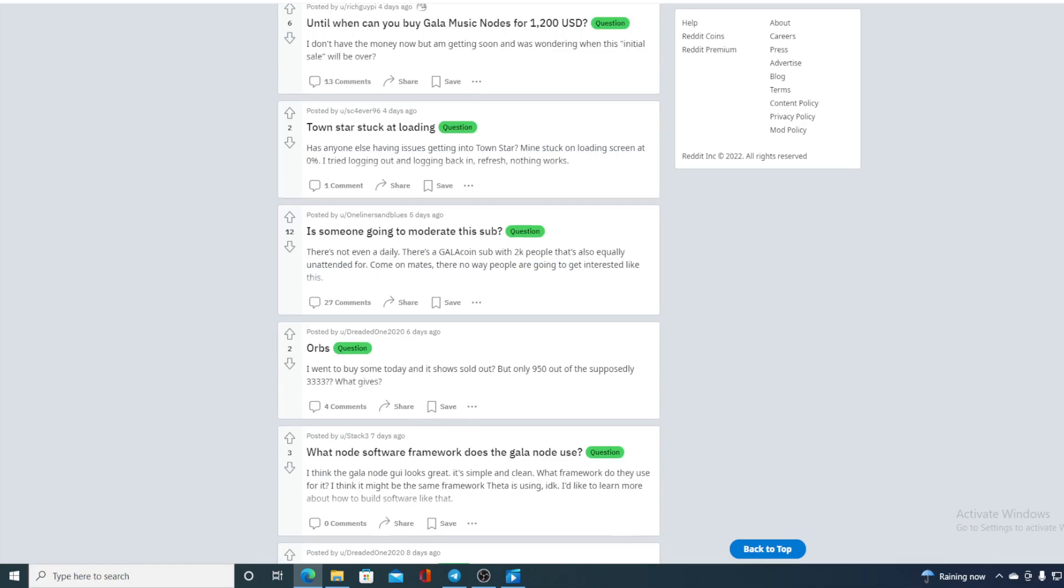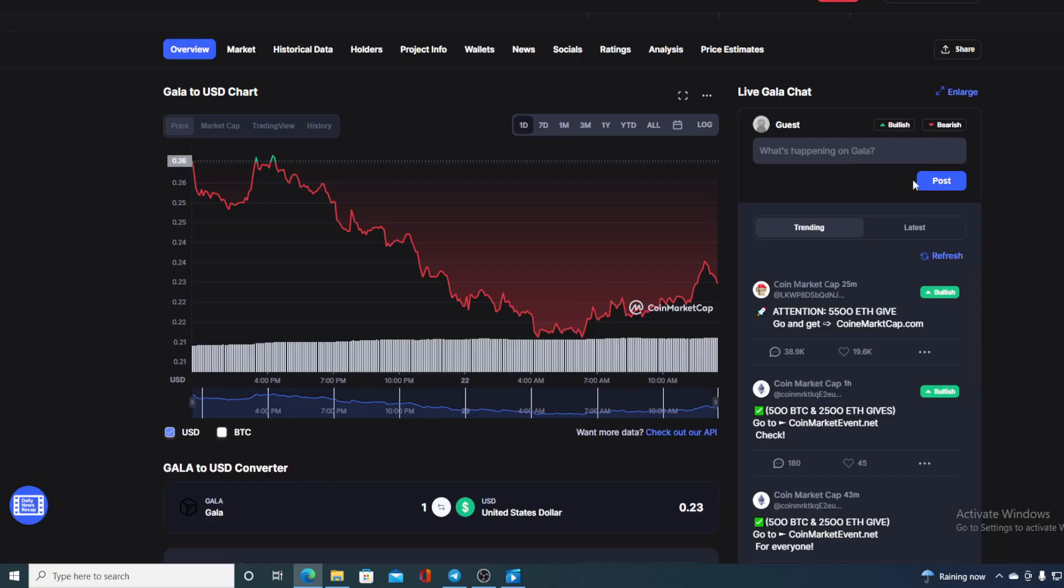Now, without any further ado, let me go back to that price prediction. First of all, I would need to tell you that I am not a financial advisor. So, if you are looking to invest in any kind of cryptocurrency, you should do your own research on this. However, with everything new happening with Gala Games, all the things happening in the great Gala community,